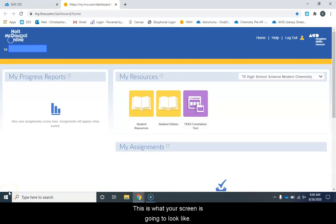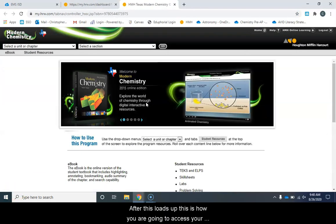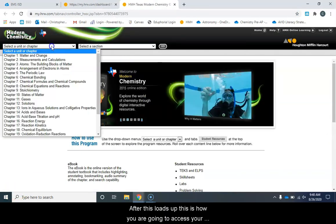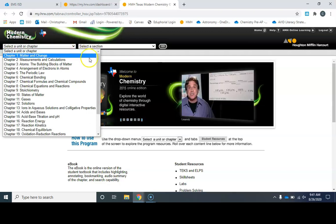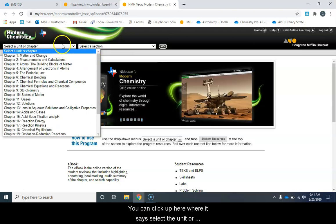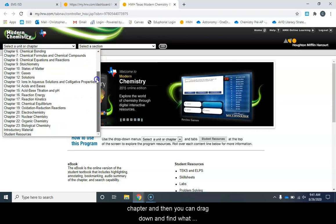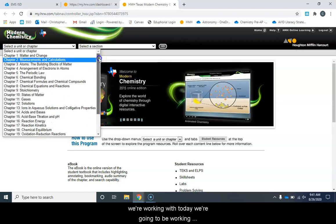This is what your screen is going to look like and we are going to click student resources. After this loads up, this is how you're going to access your different chapters in your book. You can click up here where it says select a unit or chapter and then you can drag down and find what we're working with.